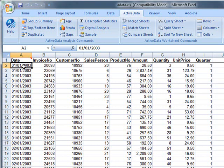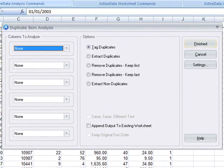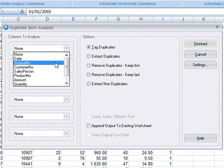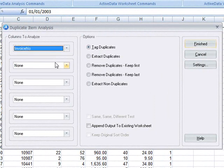ActiveData's duplicate detection feature allows you to spot duplicate rows in your data. Here we're going to look for duplicate invoice numbers within our invoices sheet.